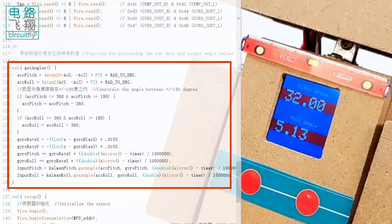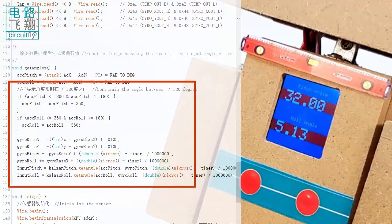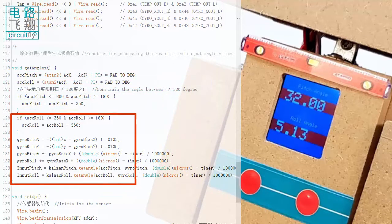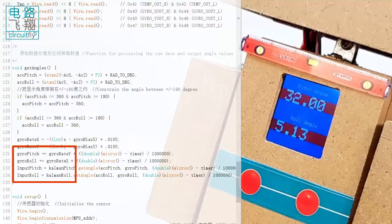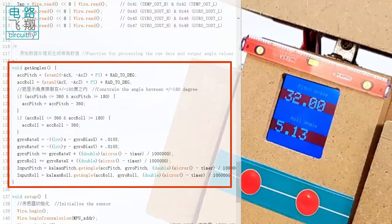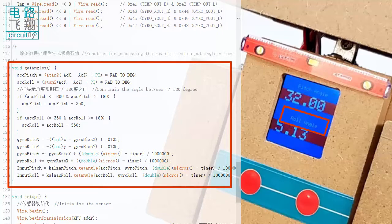GetAngles function is then called to convert the raw data to pitch and roll angles, which is saved in inputPitch and inputRoll, respectively. The getAngles function can be used as a module in future applications as long as pitch and roll angles are measured.